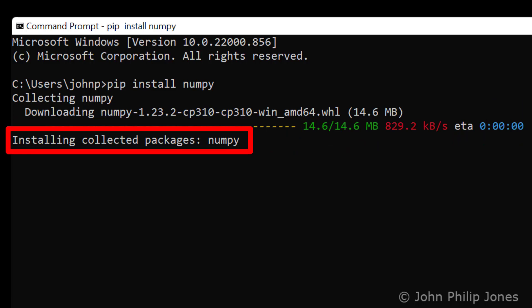It is now telling you that it is installing collected packages. It's got those packages off the internet from an appropriate place.